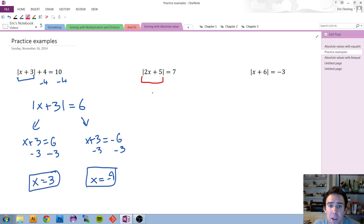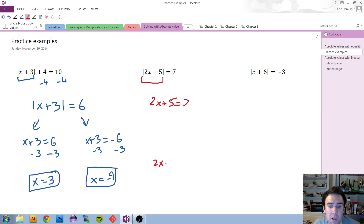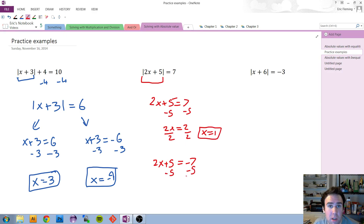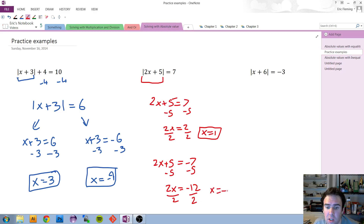For the next example, the absolute value is already all alone. So I'll say: what if what was inside equals positive 7? And what if what was inside equals negative 7? We subtract 5, so 2x equals 2, and dividing by 2 gives us x could be 1. For the negative case, subtracting 5 gives us 2x equals negative 12, and dividing by 2 tells us x could be negative 6.